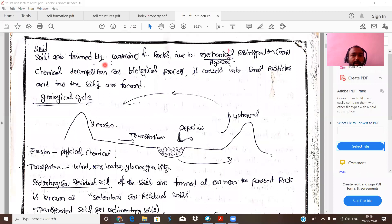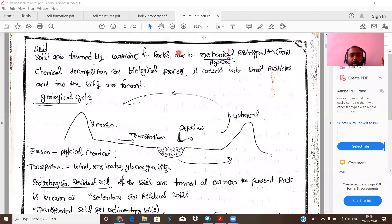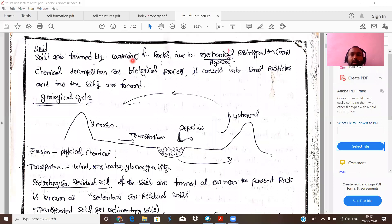Soils are formed by weathering of rocks. Weathering means physical disintegration, chemical decomposition, or biological processes that convert rocks into small particles, forming soil. Very big rocks are fragmented or broken into small particles, and these small particles constitute what we call soil. At minimum, remember: soils are formed by weathering of rocks — due to mechanical disintegration, chemical decomposition, or biological processes.